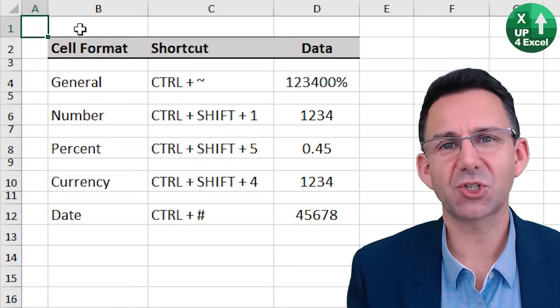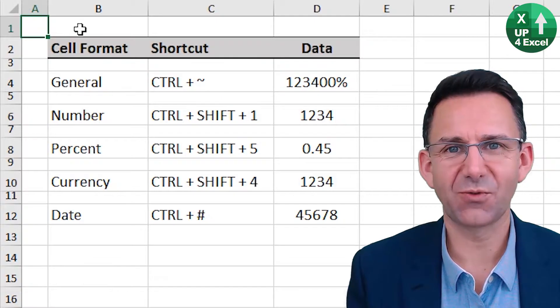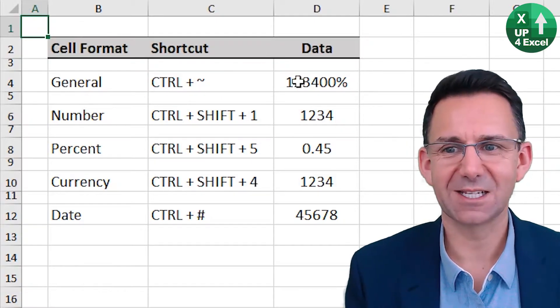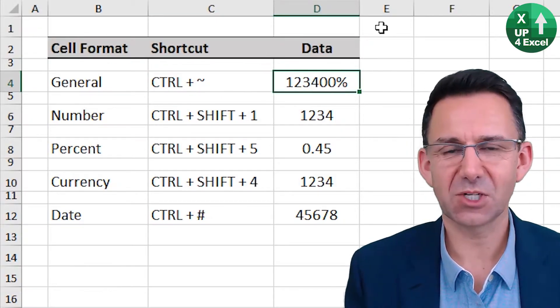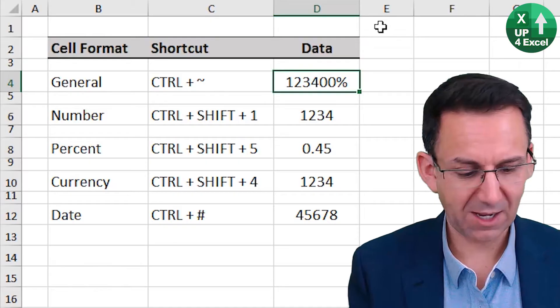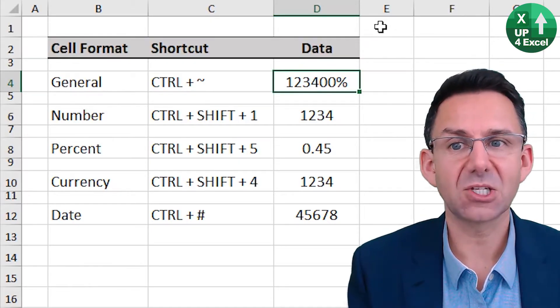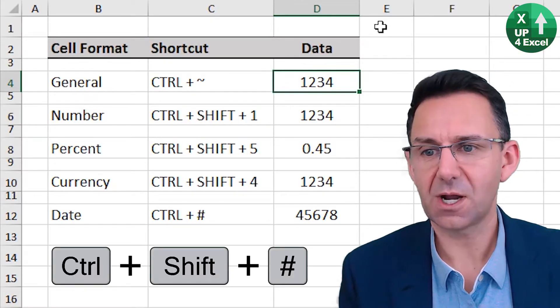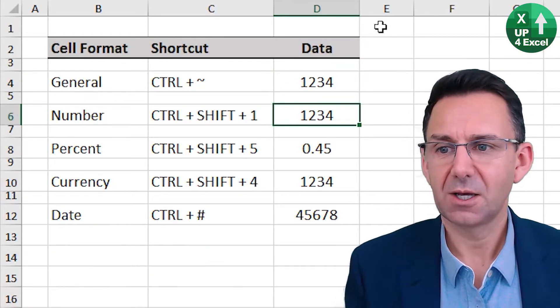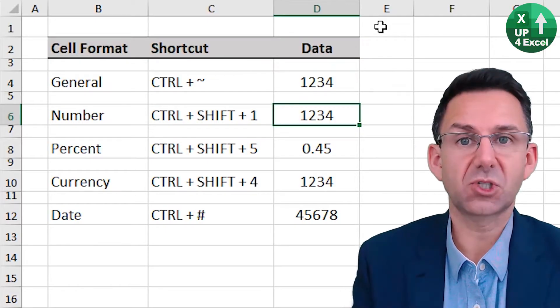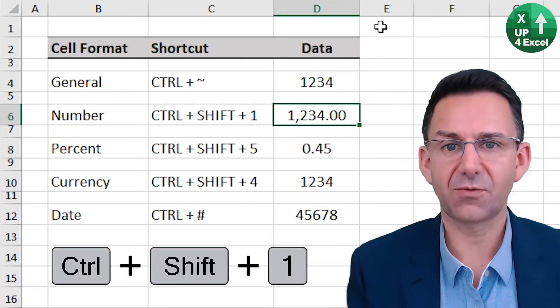If you want to go straight to a particular type of cell format, there's some great shortcut keys. First off, general number format is control and the squiggly line. Number format, control shift one, straight off.